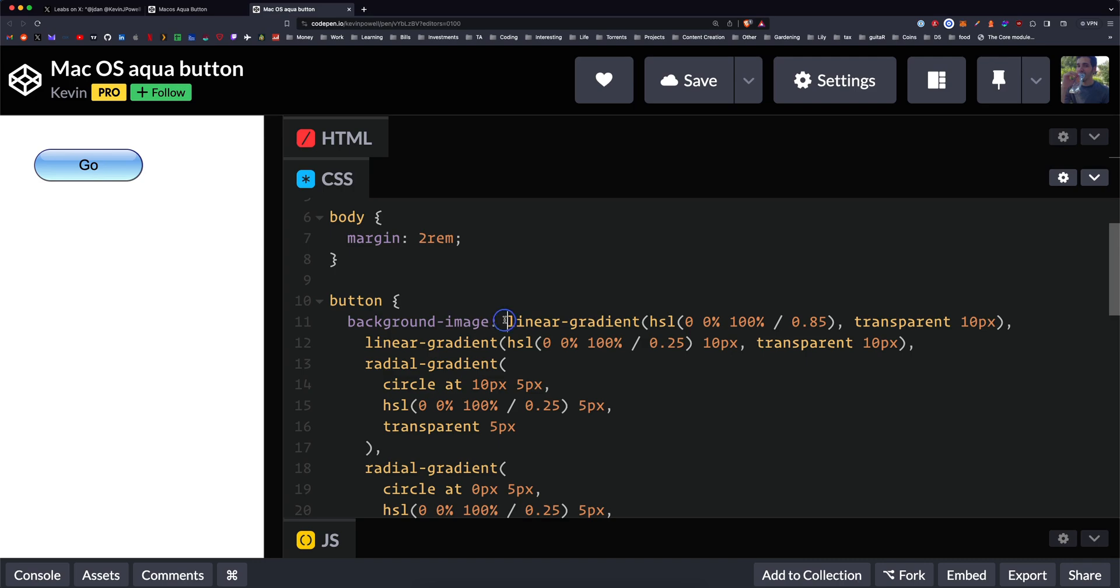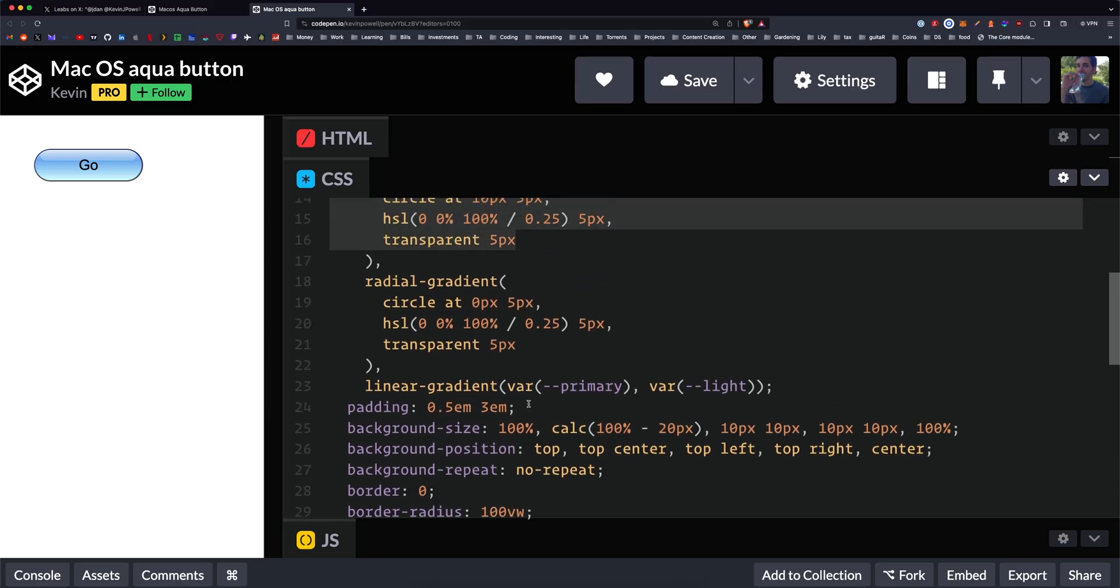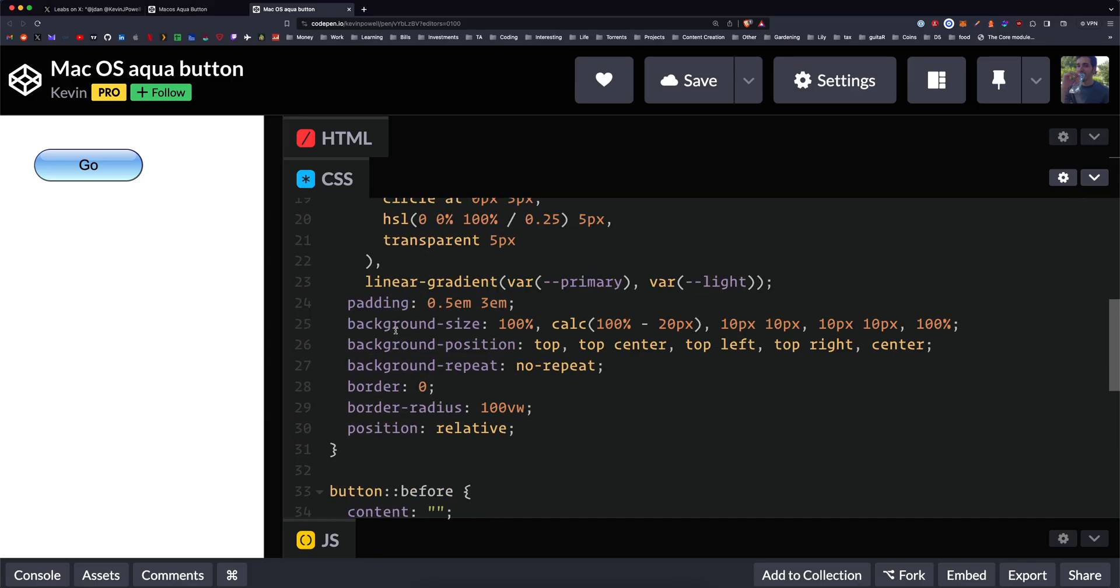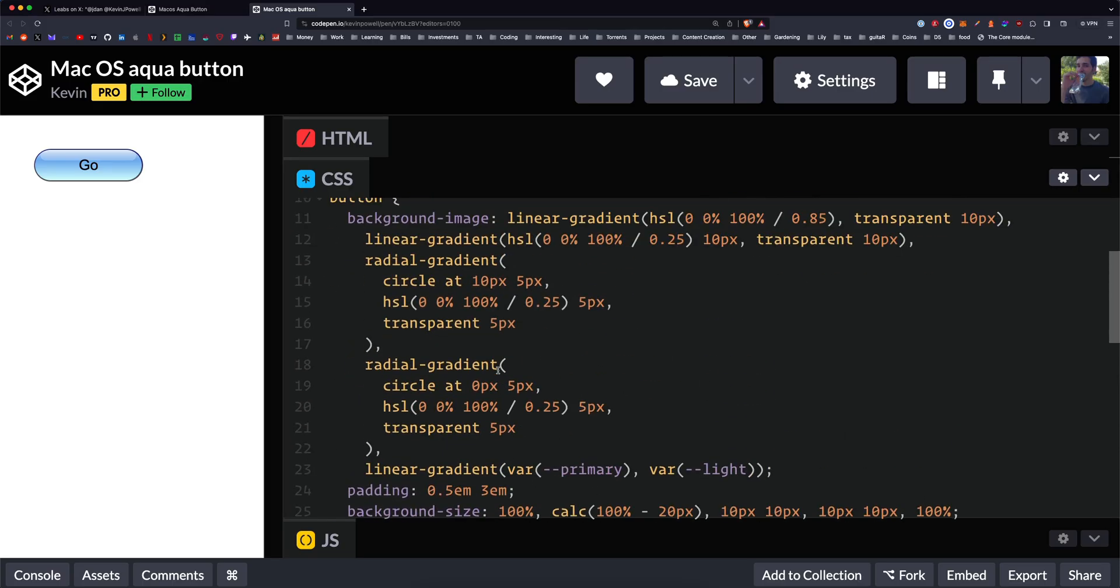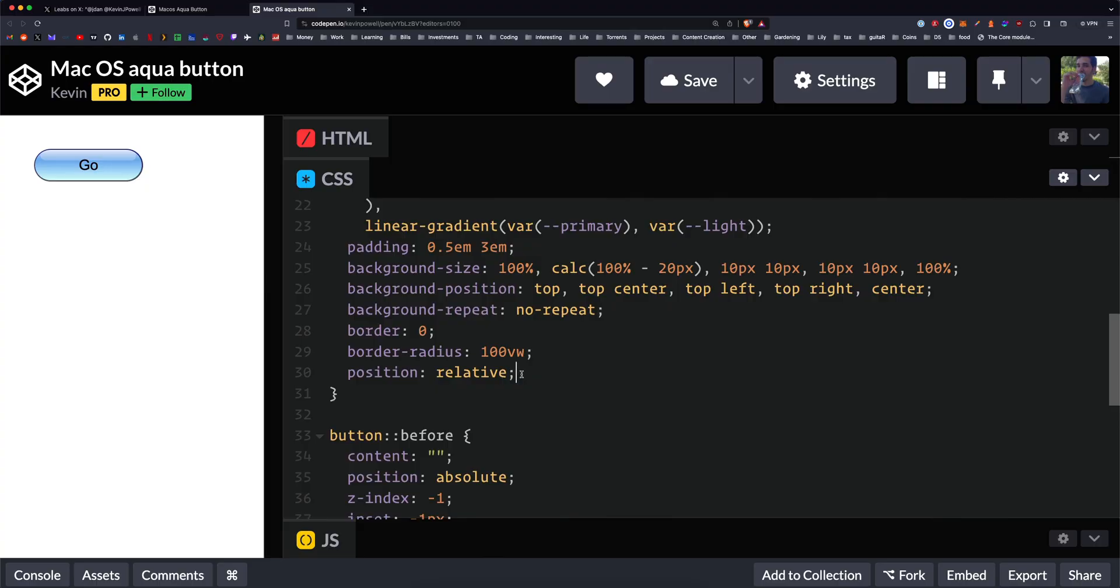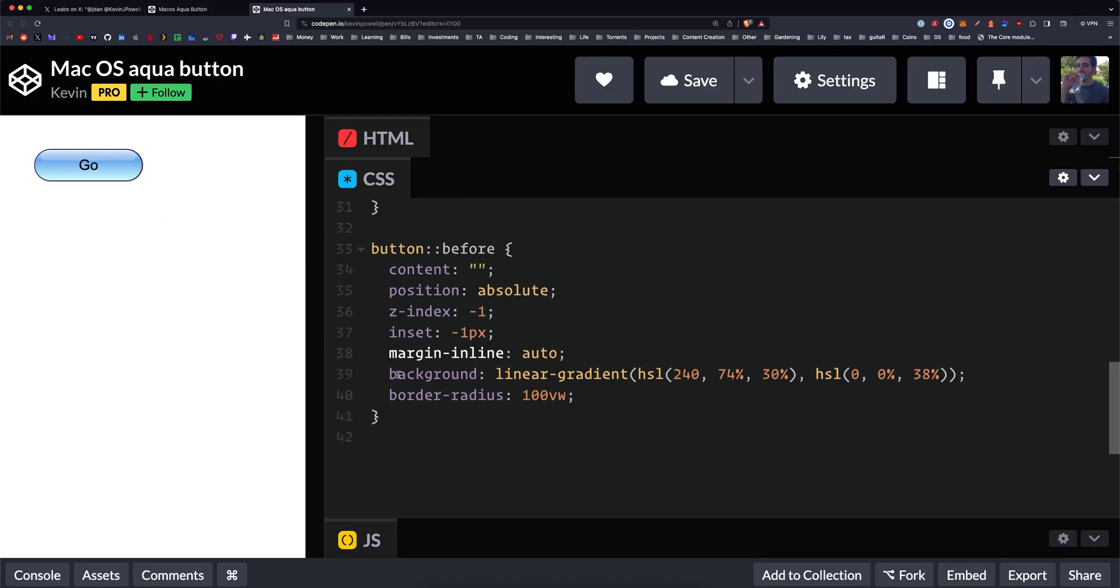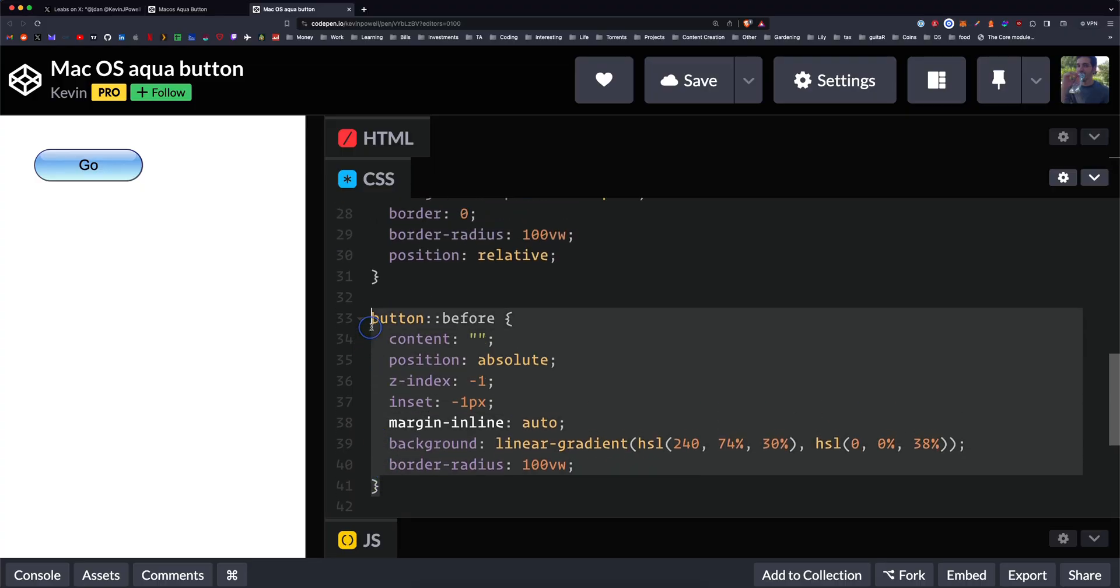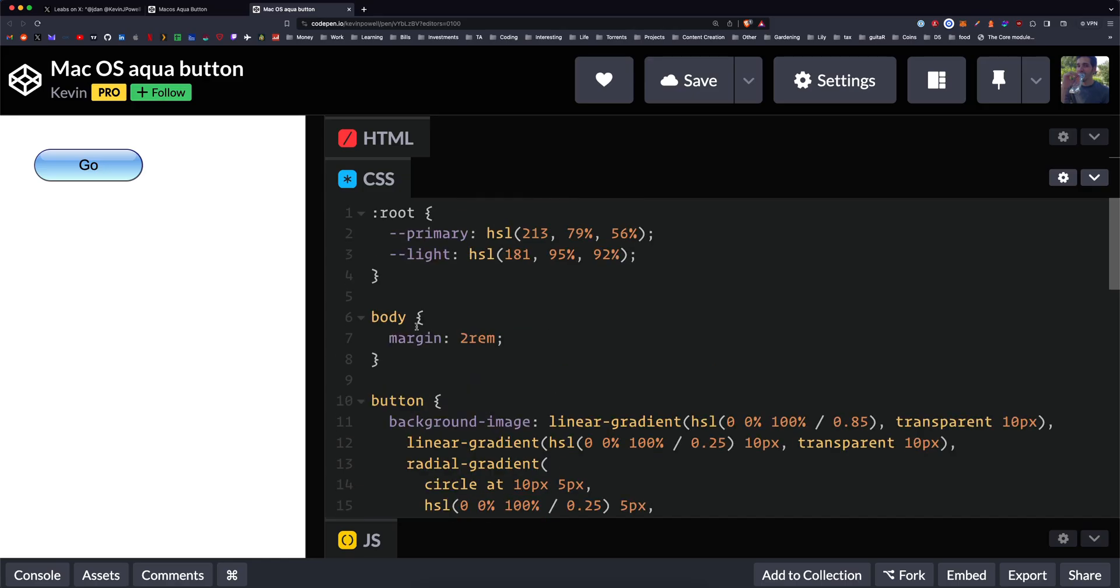So here he has the gradients. He has the padding here. So the background size he's calculating, which is interesting. His is much simpler than mine. It's way less code. It's positioned relatively. And then the way to get the glare, to get this white part up here, you would use a pseudo element. So in this case he's using before.